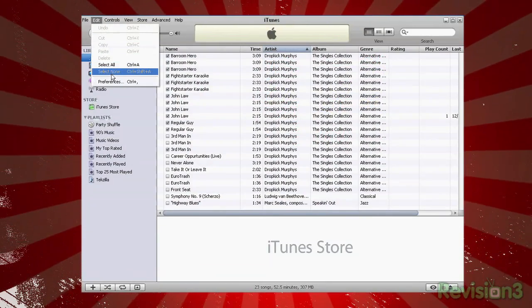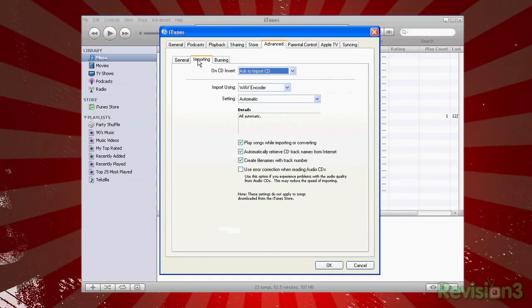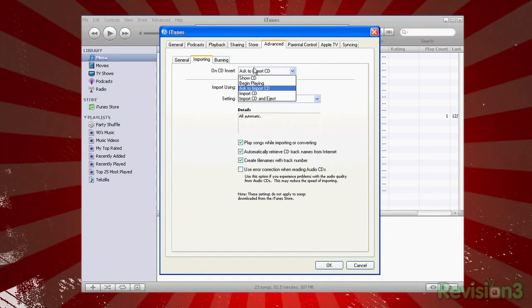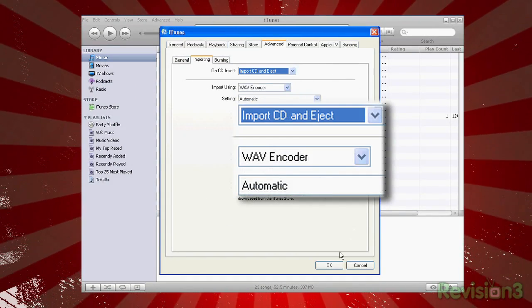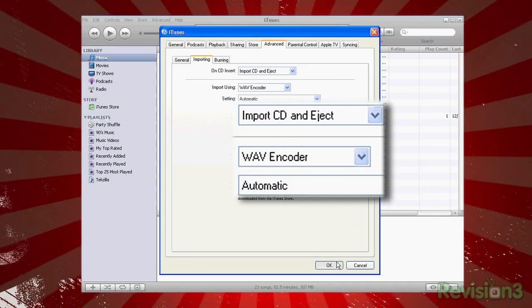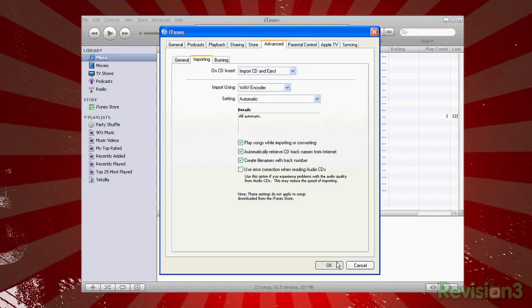Now in iTunes, go to Edit, Preferences, Importing, On CD Insert, and select Import CD and Eject.